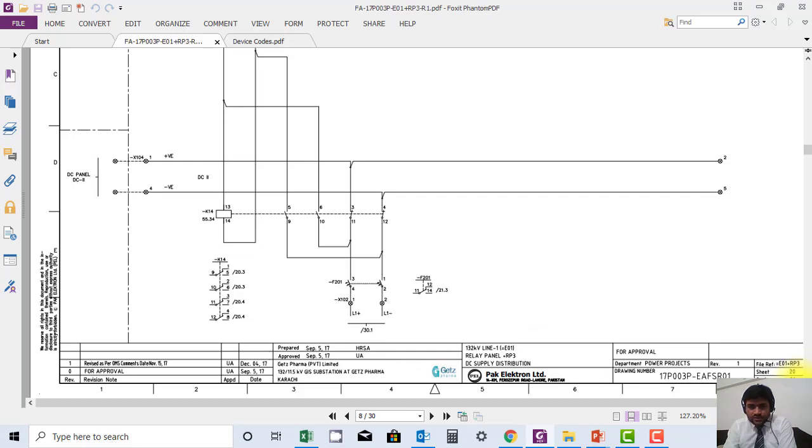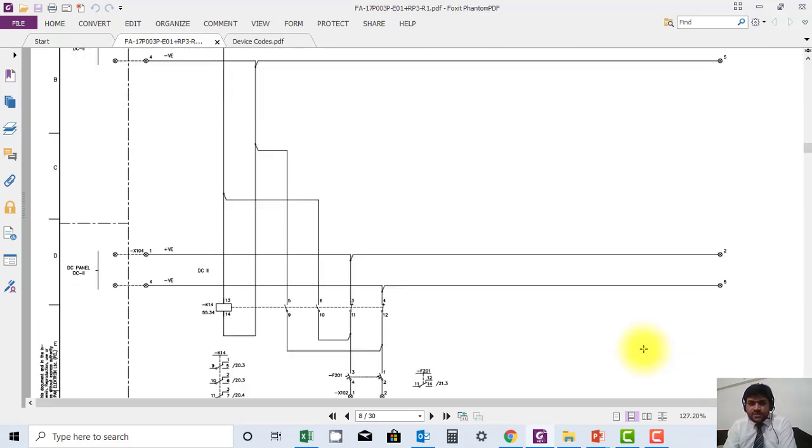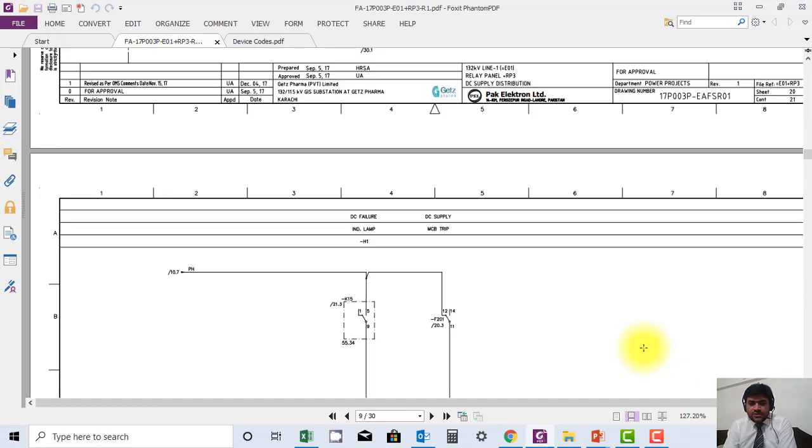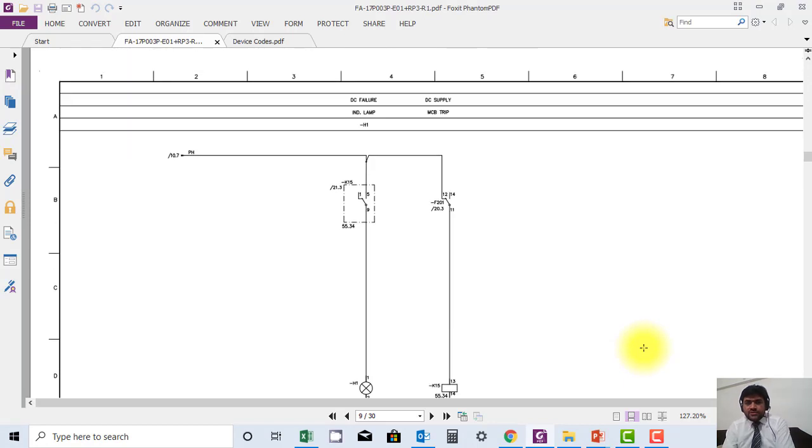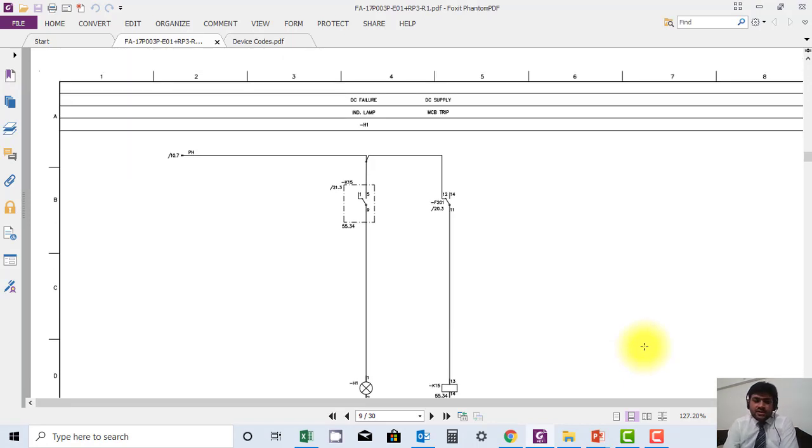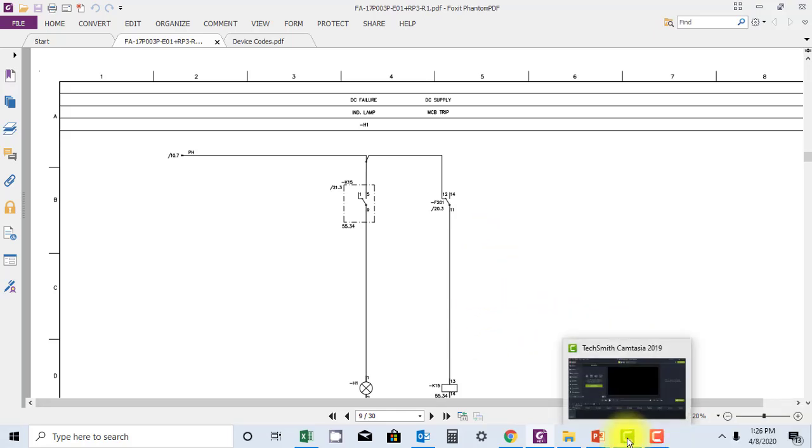This is sheet 20. I hope you understand this logic. I will explain further in a future lecture about how to read cross-referencing. Thank you very much.